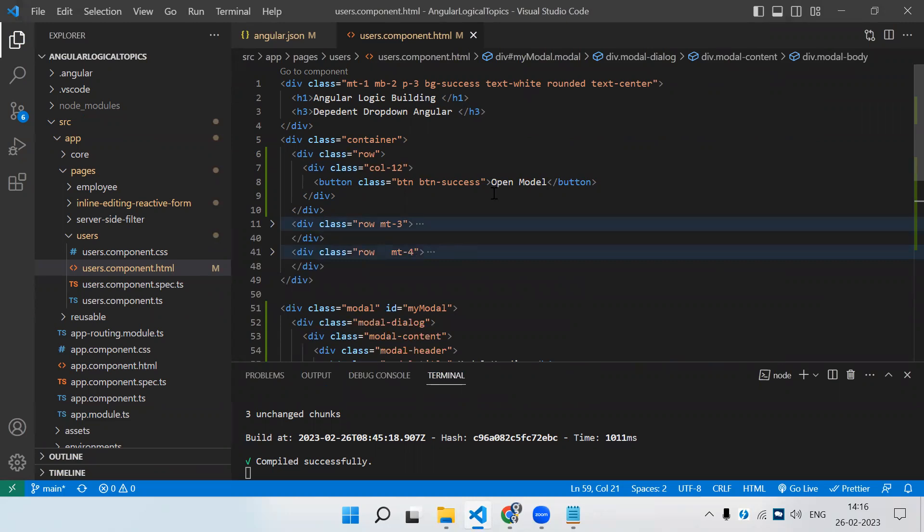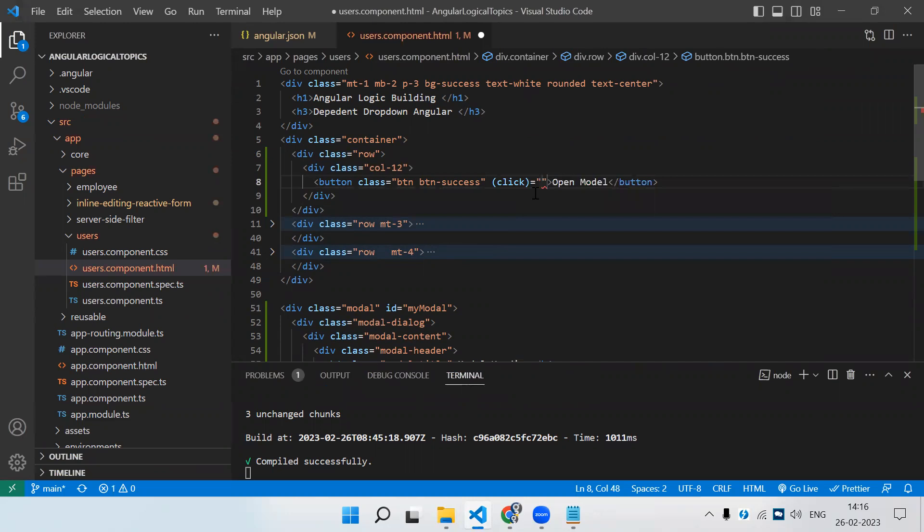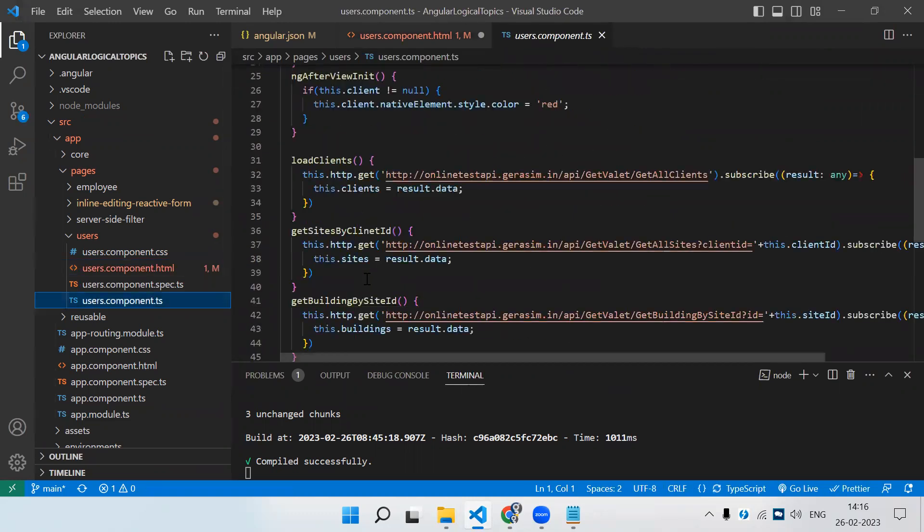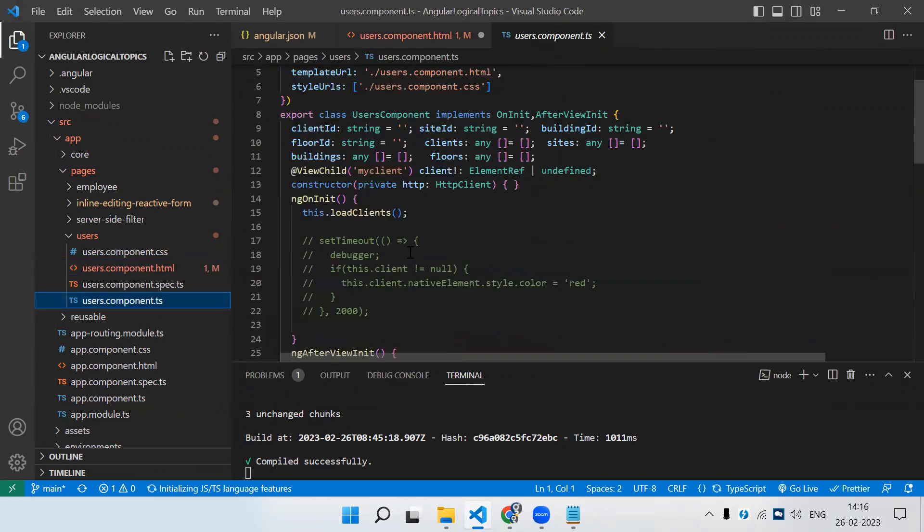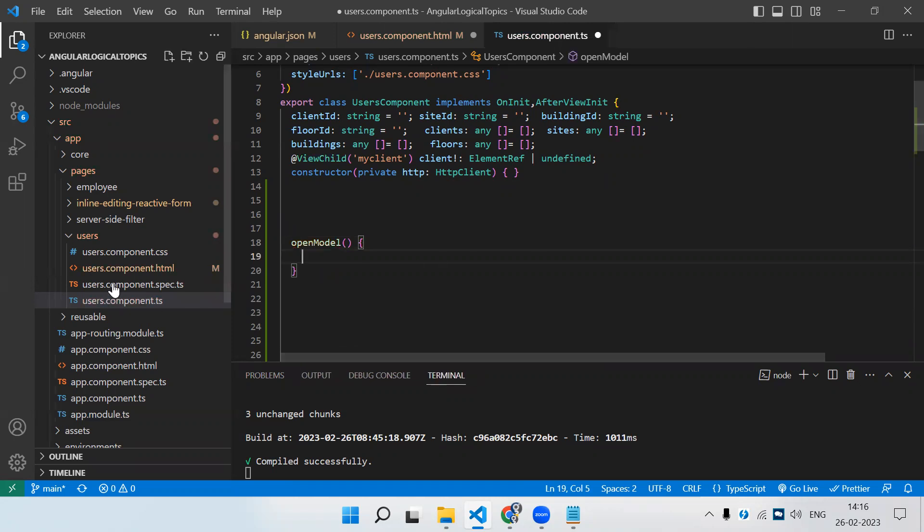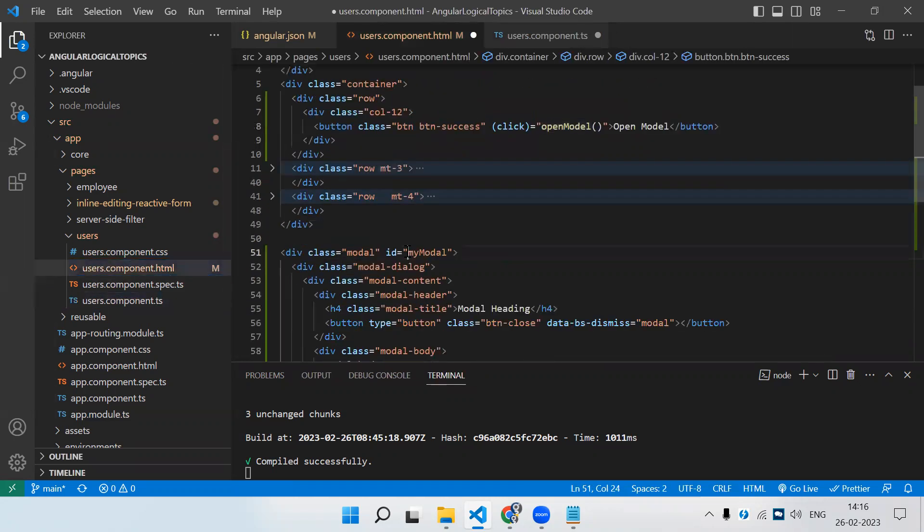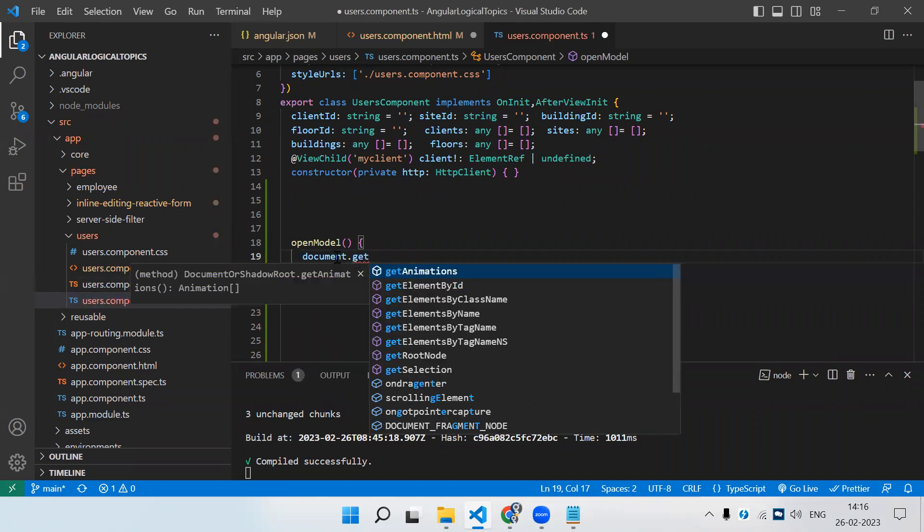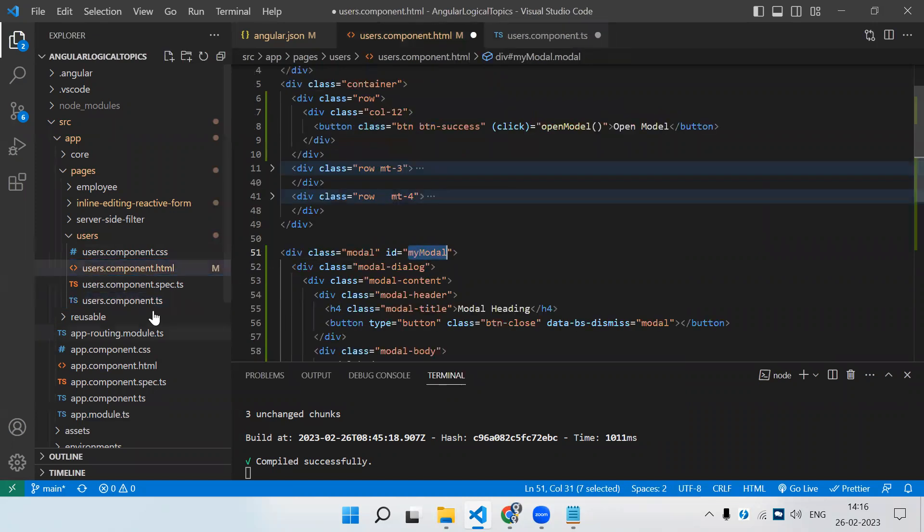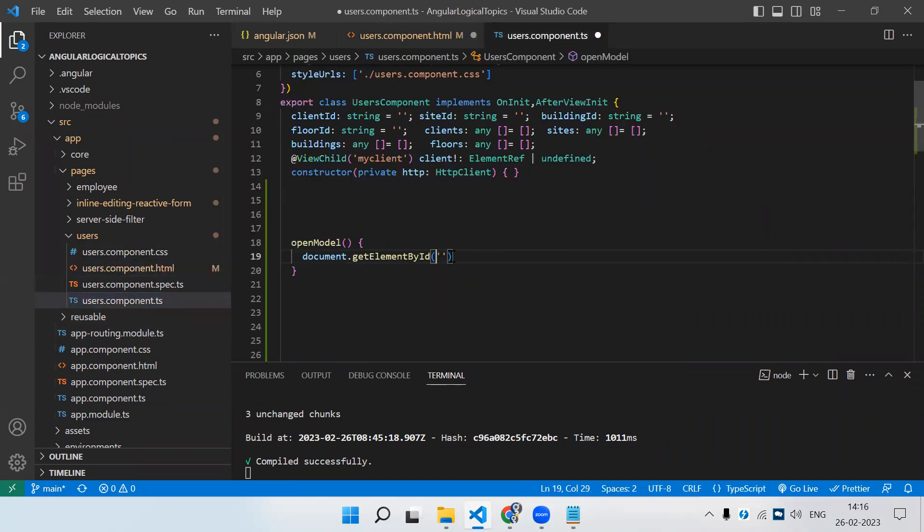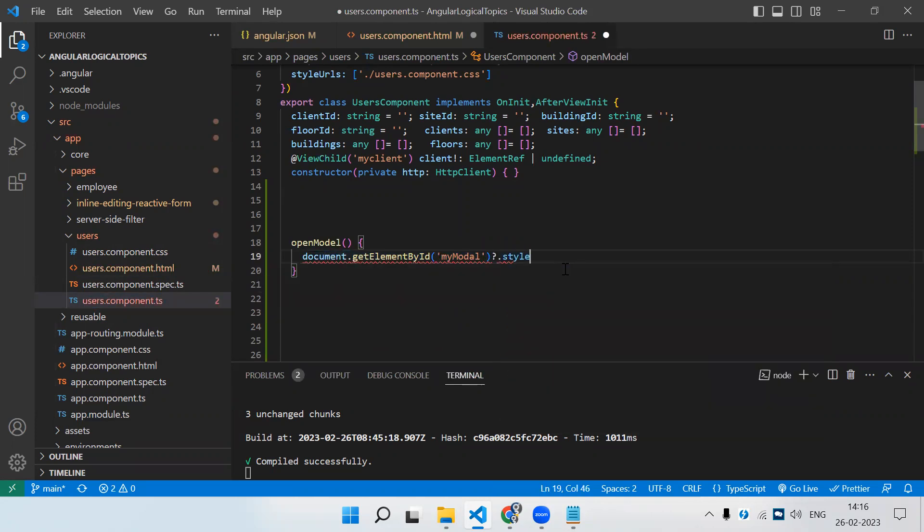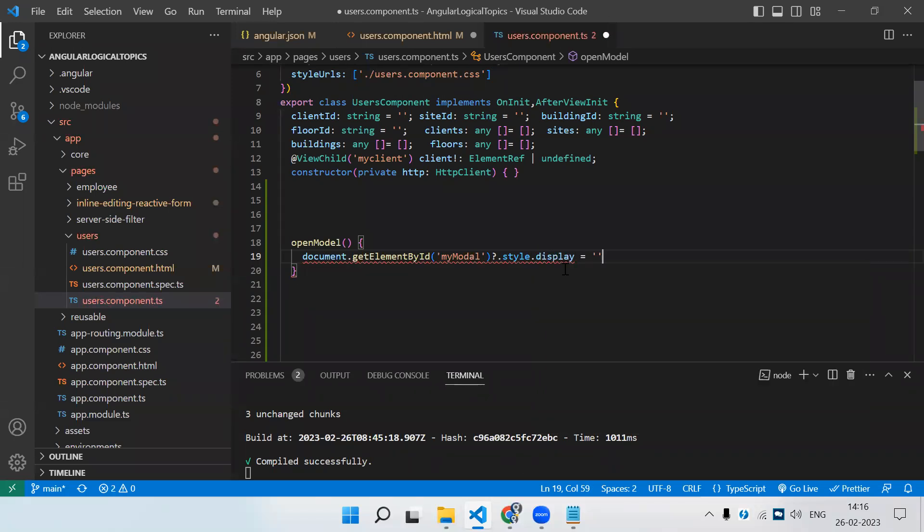On click of this button, we need to write the click event: open model. Now we need to create this function. I have so much code here, let me get rid of that. Now, we have to select this particular div using this ID with JavaScript. That will be document.getElementById, then we provide the ID of that modal div, which is my model. Up till now, we've selected that particular div. Then we need to add style.display equals block.